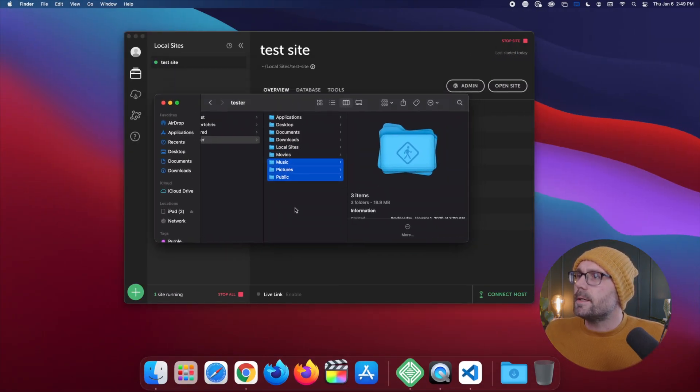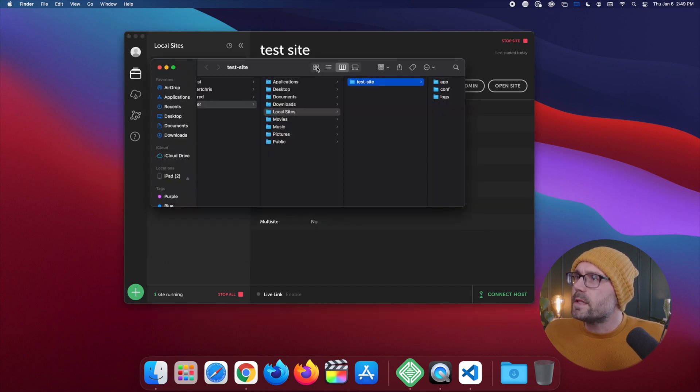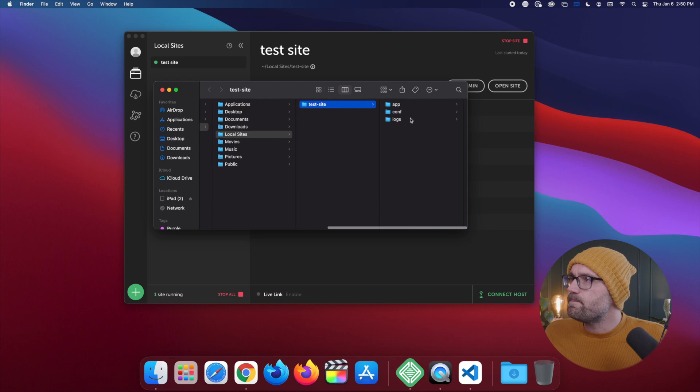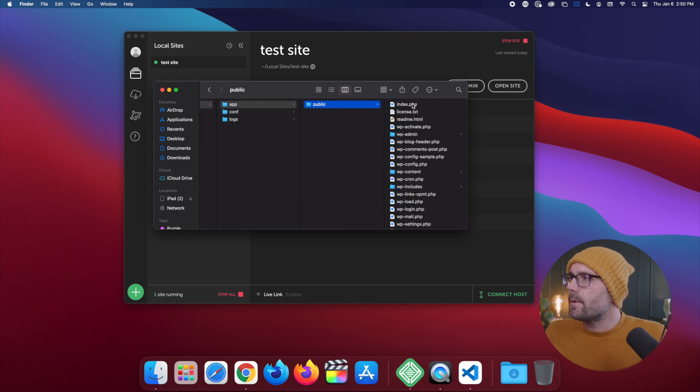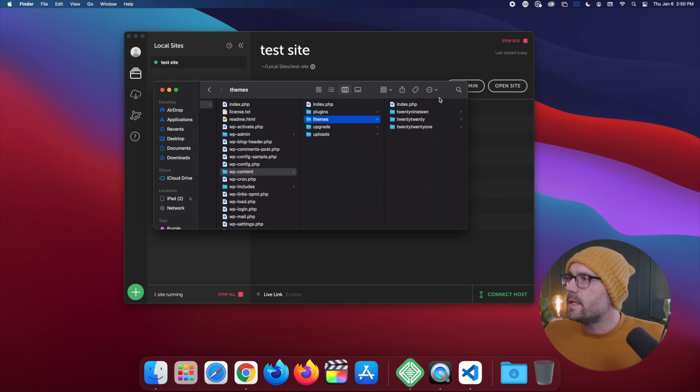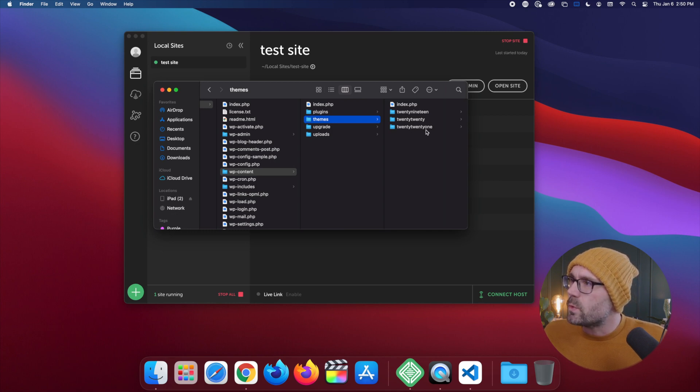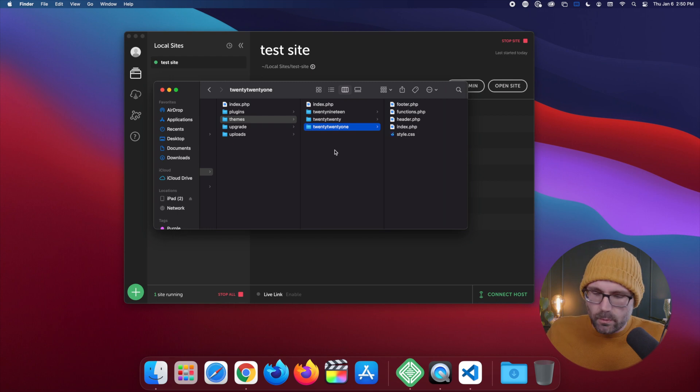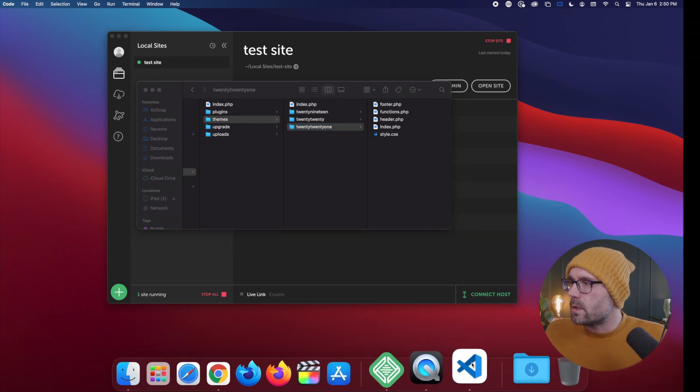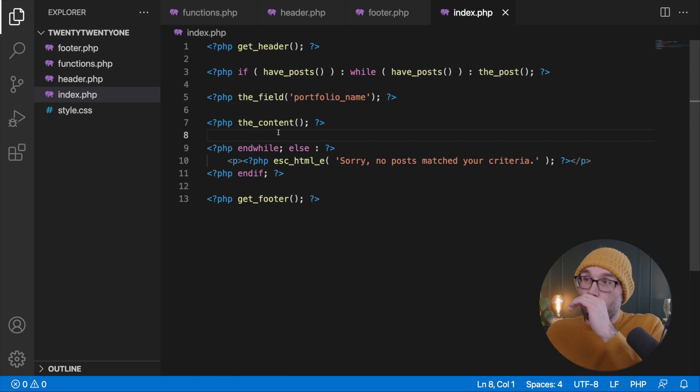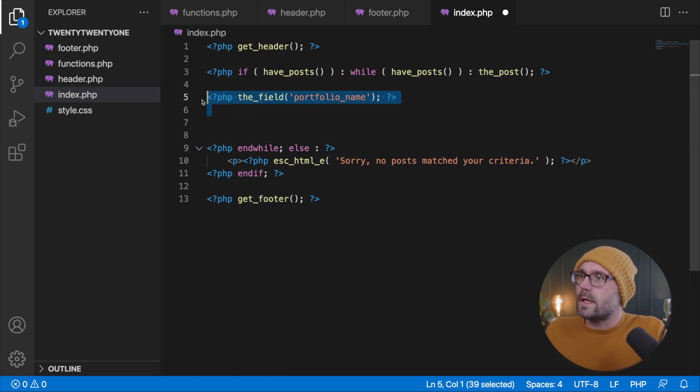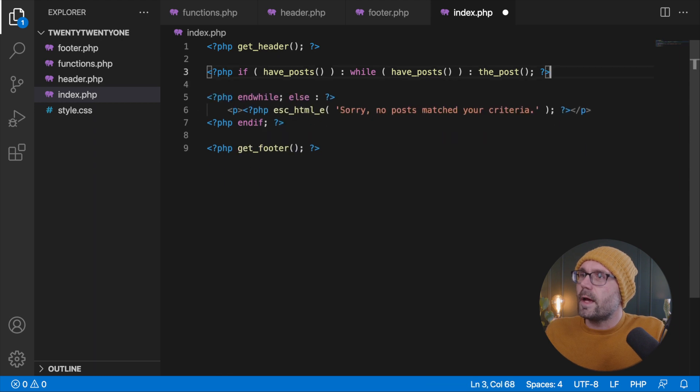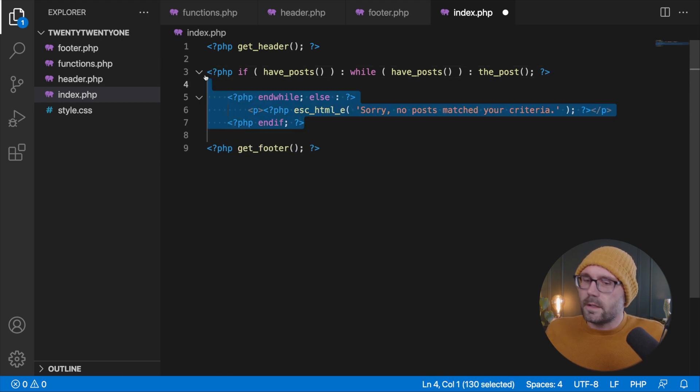Twitter banner design. Let's go ahead and get this open in our code editor here. Made a mistake there. We're going to click on the folder icon, go into app, public, WP content, themes, and I believe we were working in the 2021 theme. Yes, we were. And we're going to click and drag this on to VS Code.